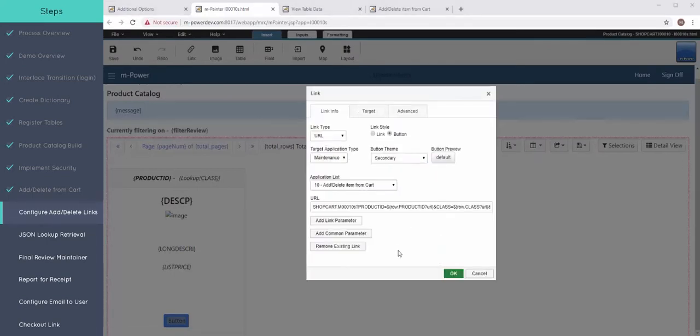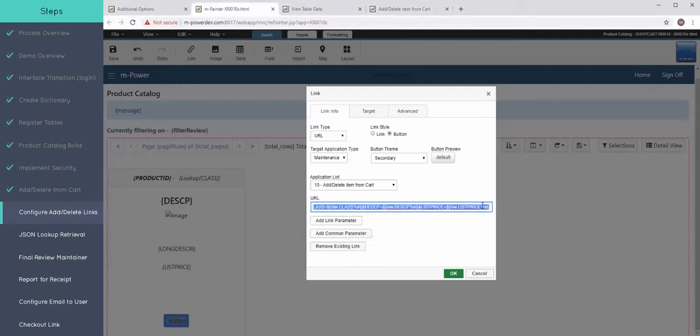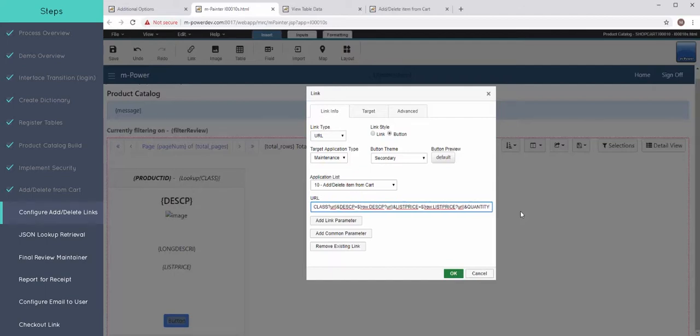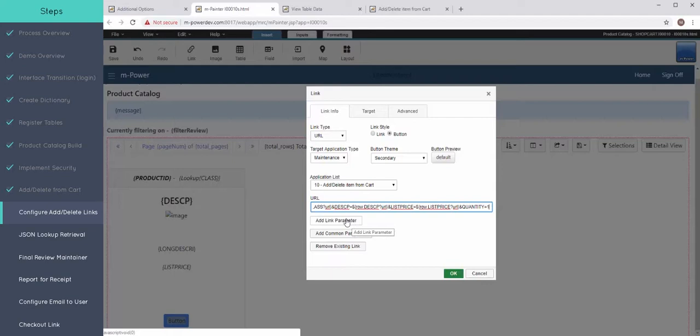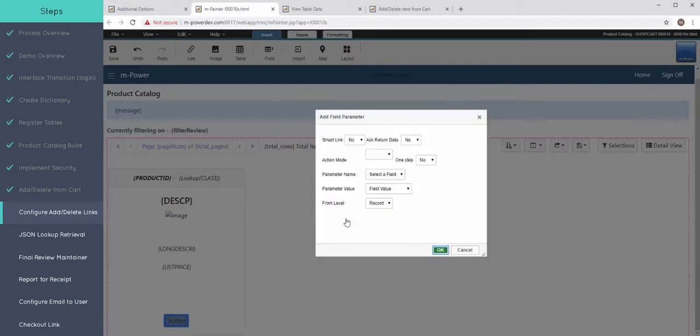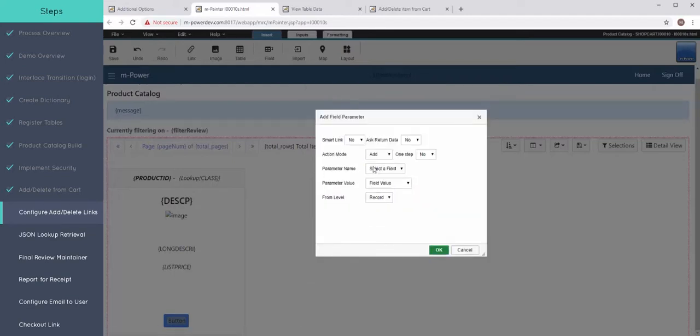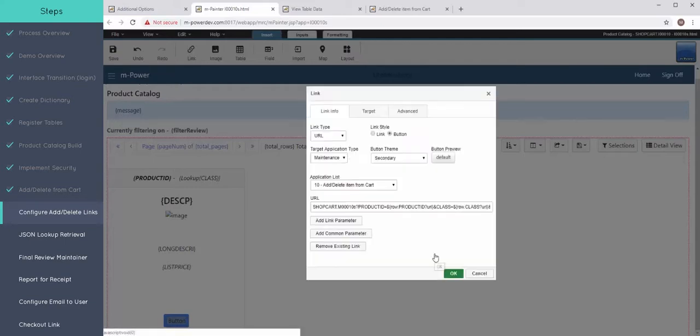With my example, I'm also going to pass along a quantity that gets added of just one. And I will have a screen later on where I can change that, but that's what I'll do for now. And lastly, to my link, I need to tell it to add the record and set this one step equal to yes.